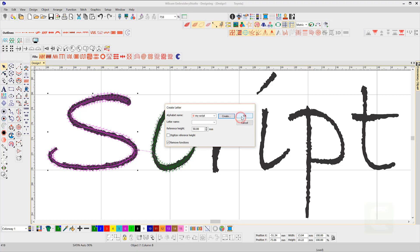Now give your letter a name and a reference height. I have already sized the artwork, so the capital letters are 10mm high.